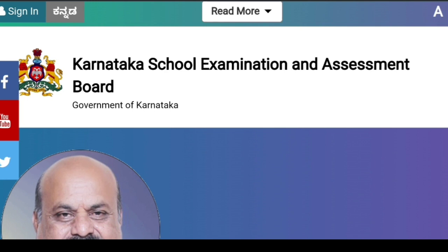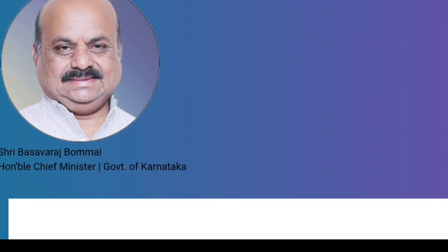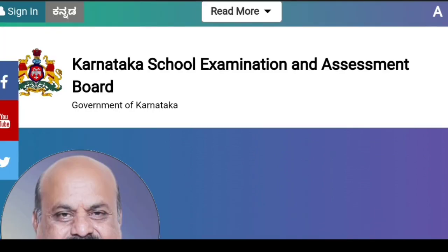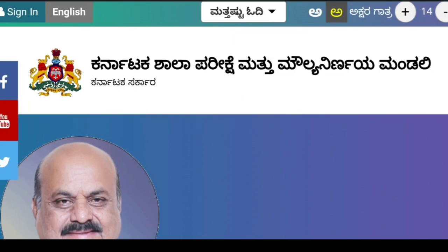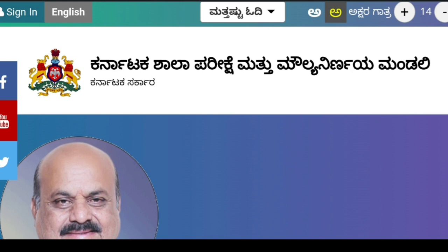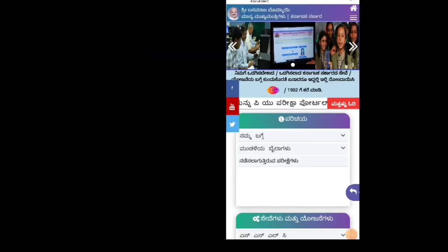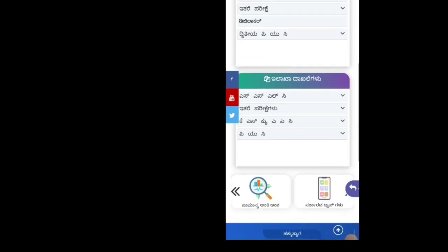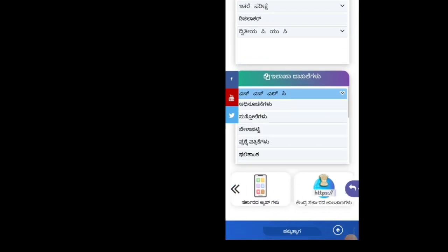We are going to talk about the SLC exam and that website. We are going to look at what the SLC exam is.